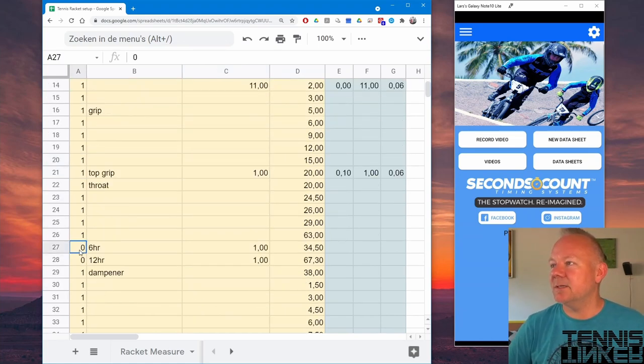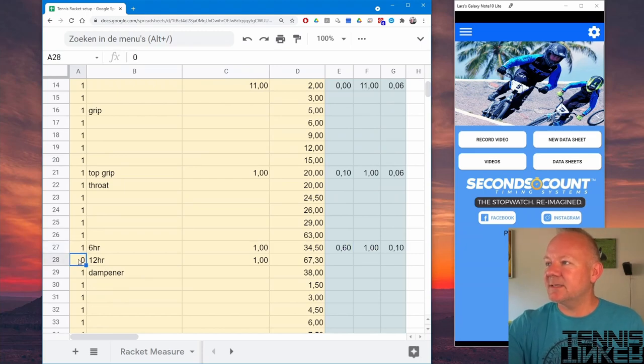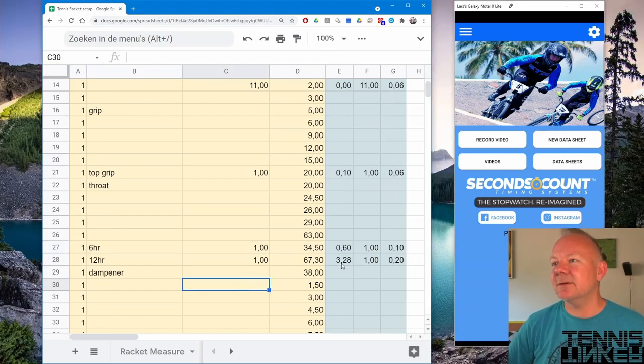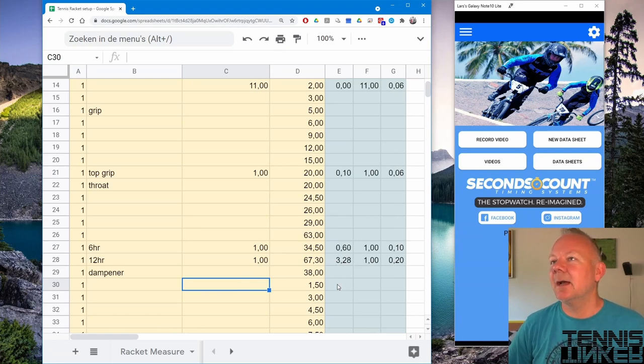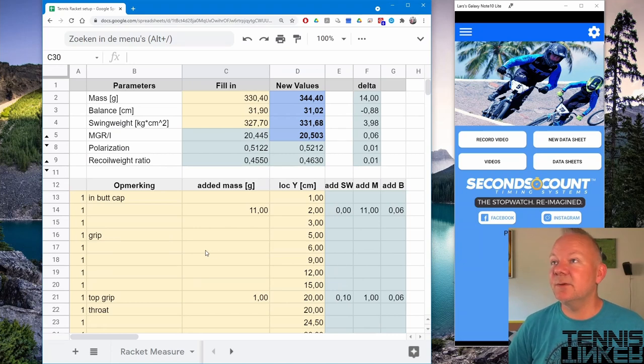And in this way you can add 1 gram at 6 o'clock and 1 gram at 12 o'clock. 12 o'clock you will have the highest increase in swing weight of course. And I will explain that in one of the next few videos.